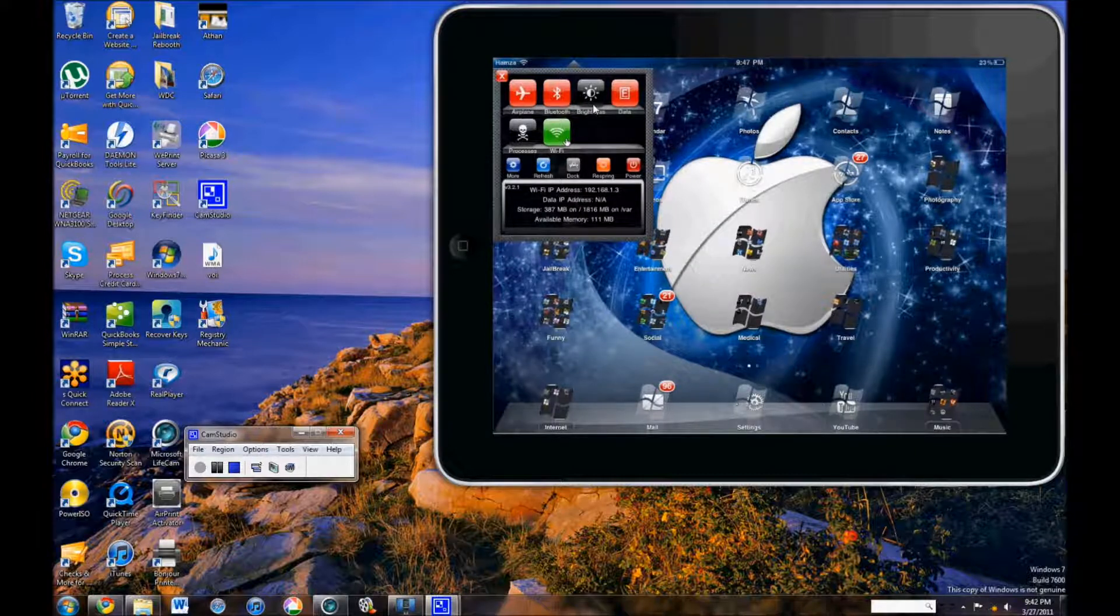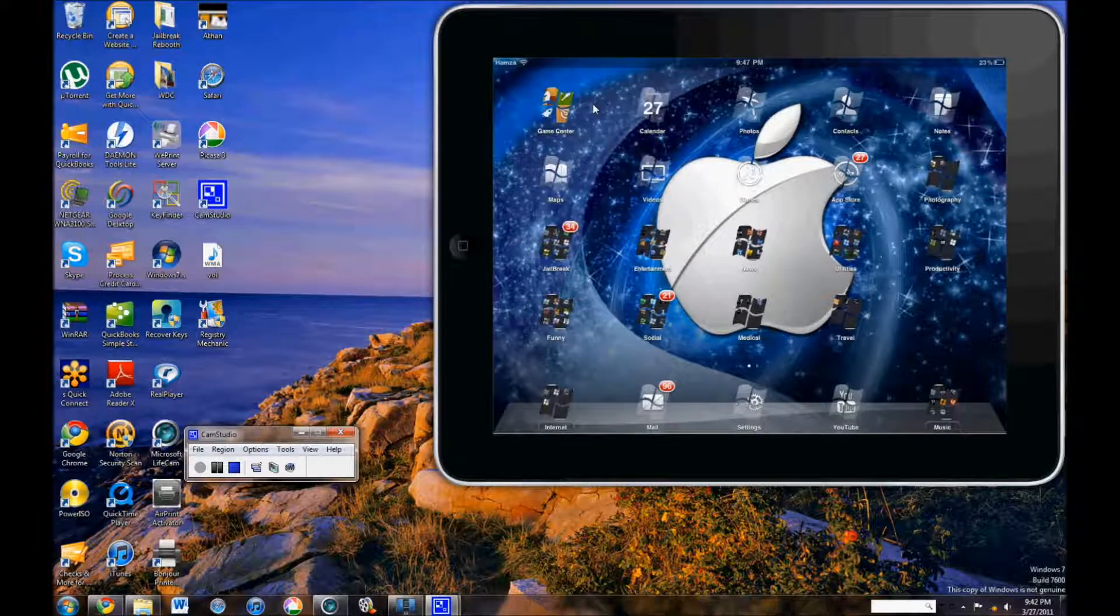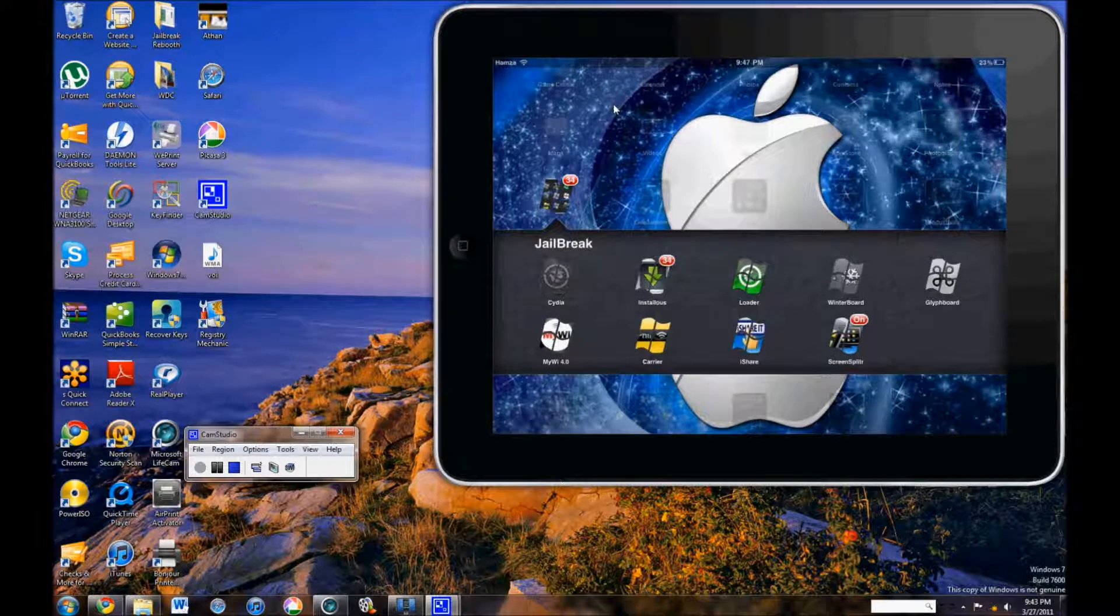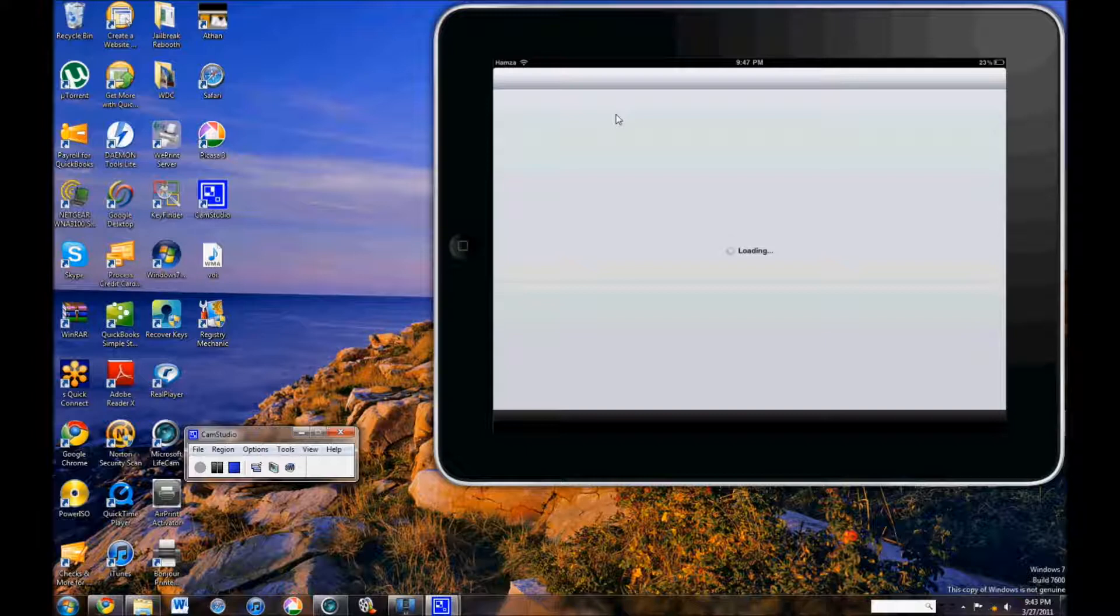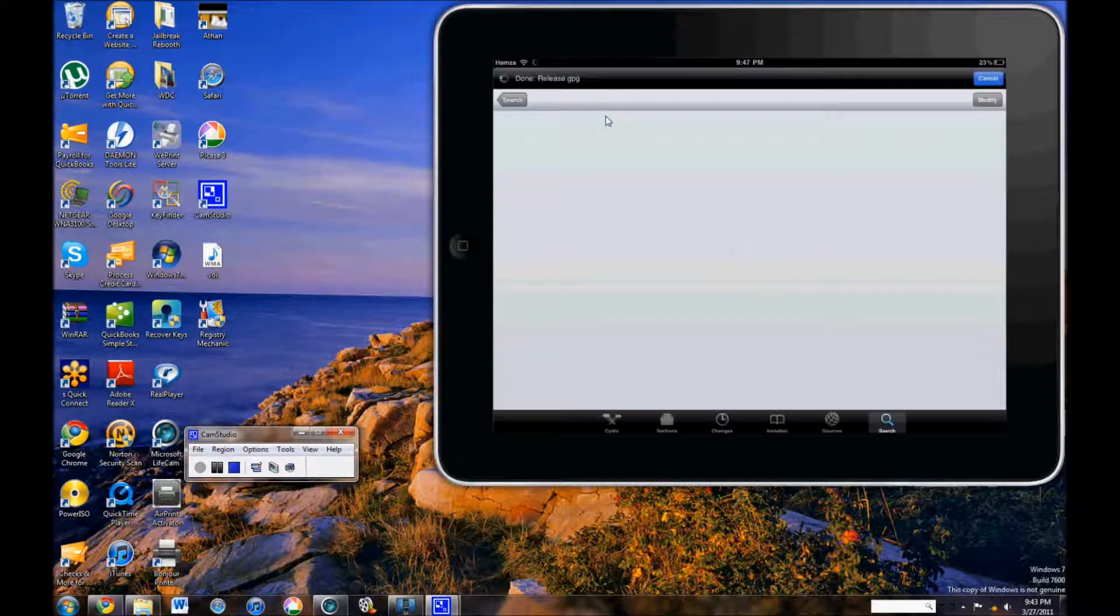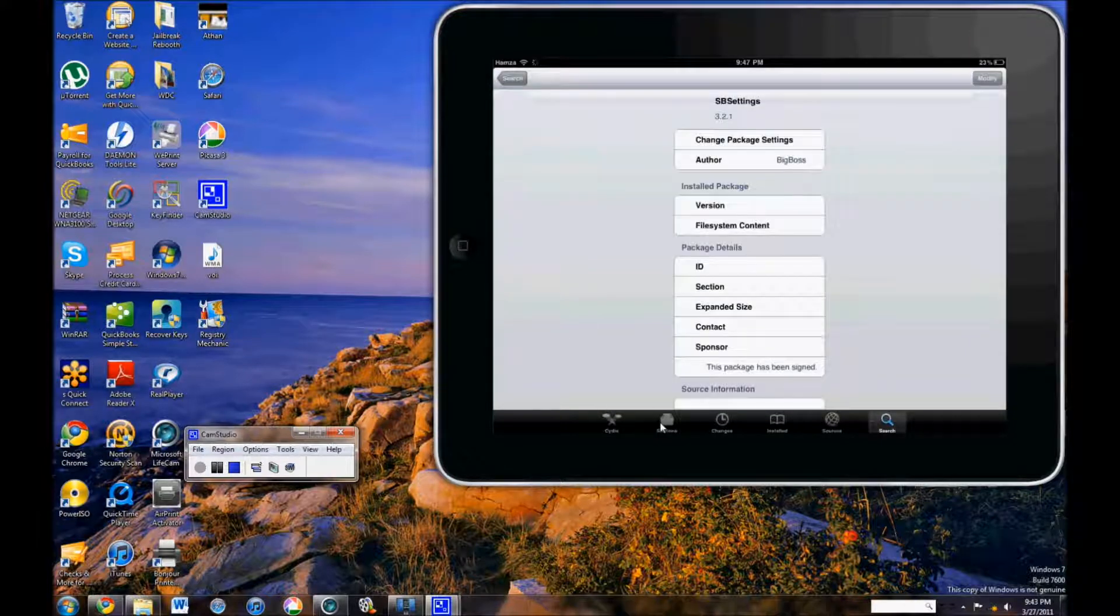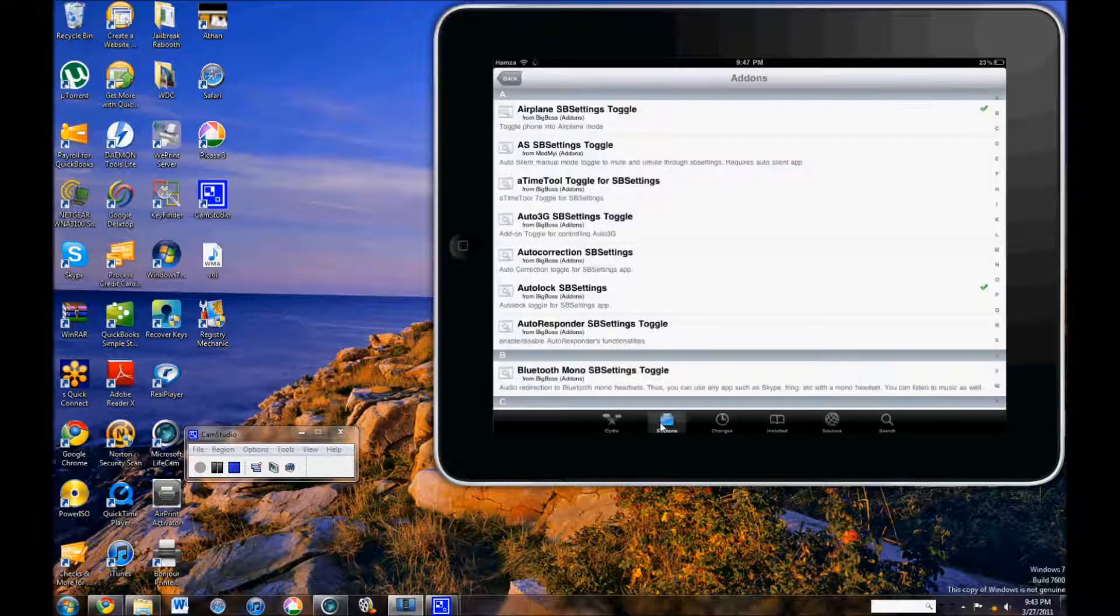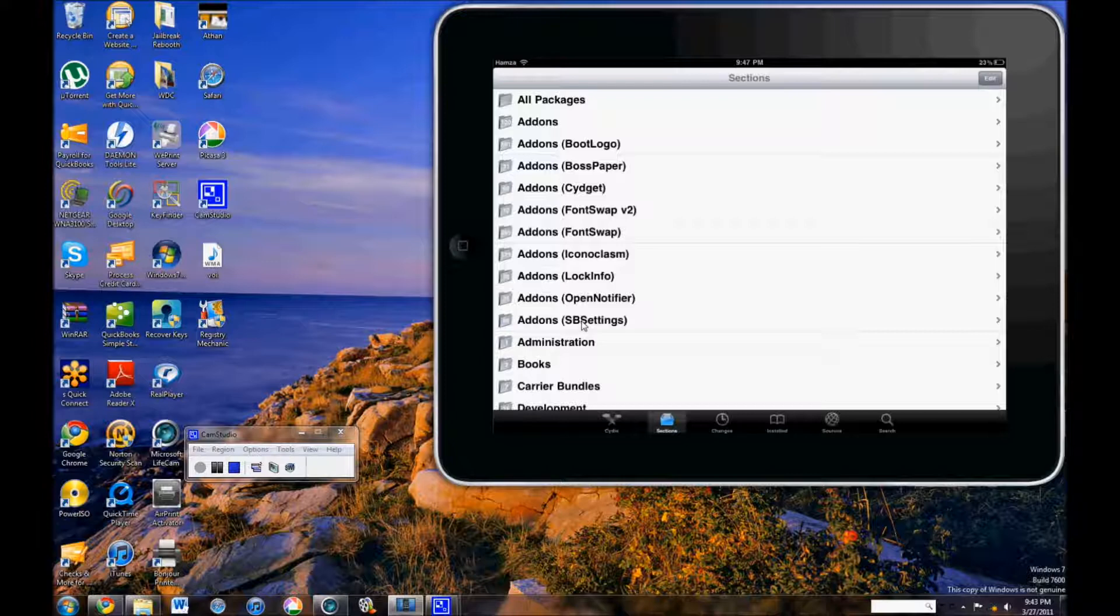You can add more stuff by downloading them from Cydia. Just open it up. Wait for it to load. Go to the sections, which is right here. And when you get to sections, you'll see add-ons, SP Settings.